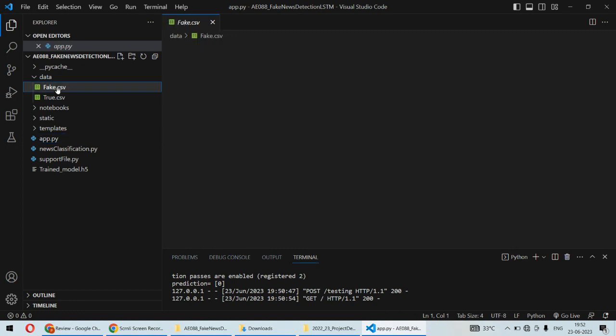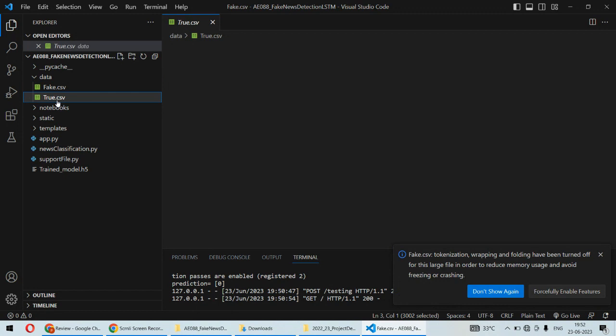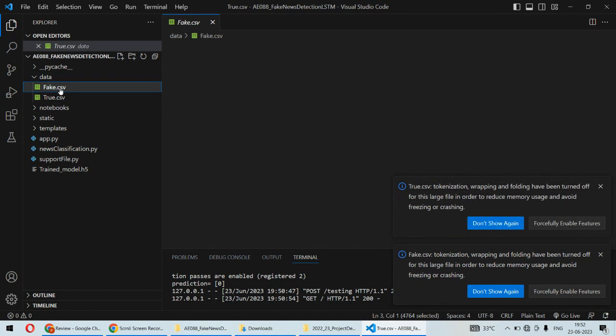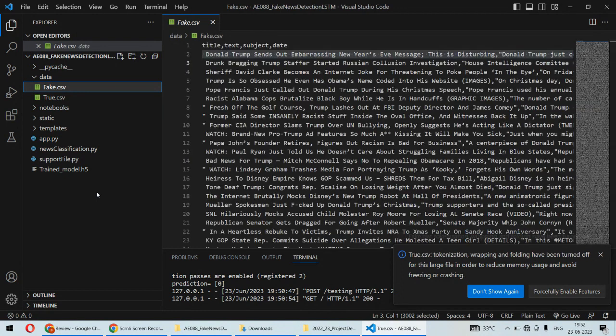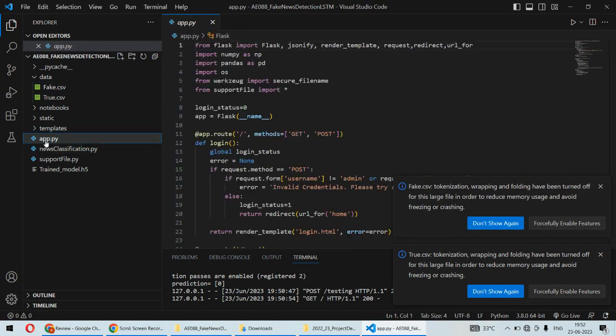And these datasets are US election datasets on which we have trained the LSTM model using the Python programming language. Also, the framework used is Flask,